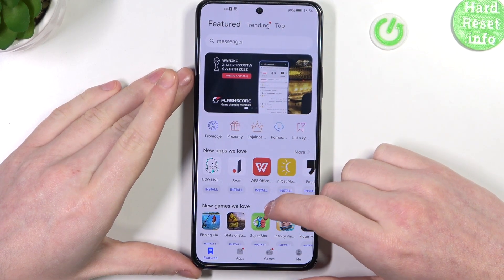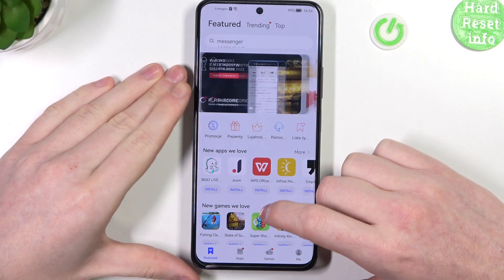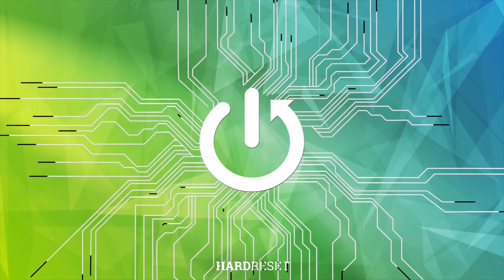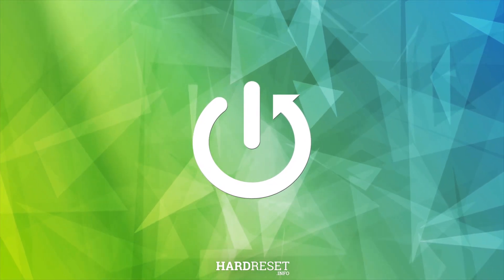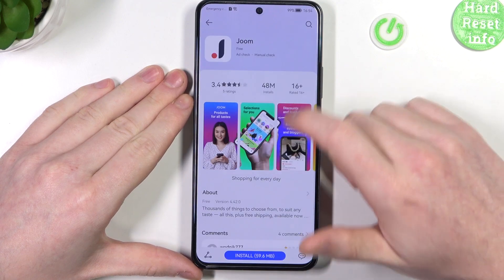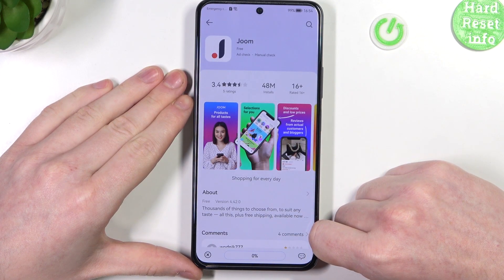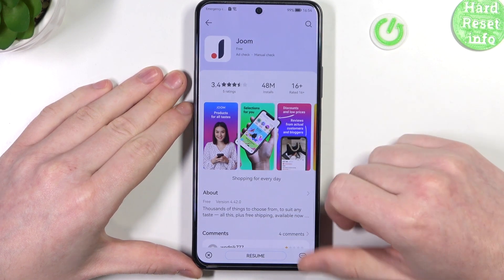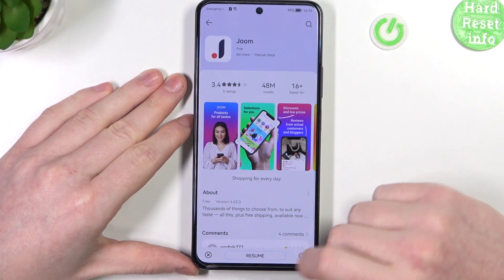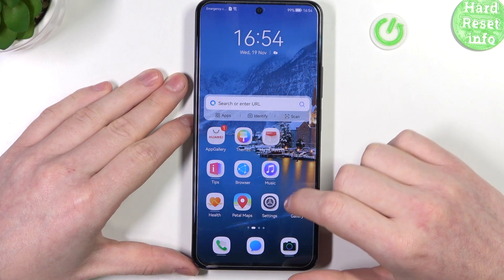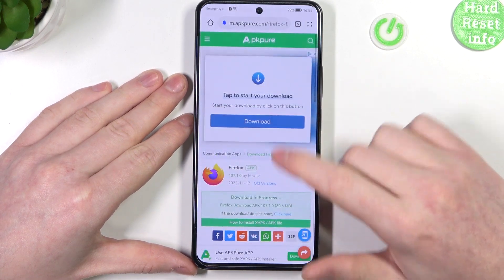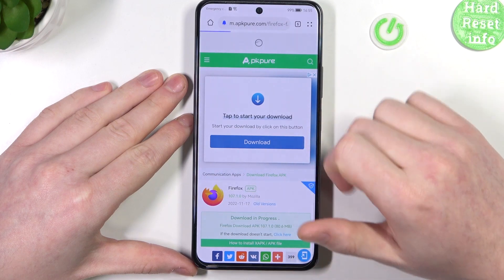Right here I have App Gallery open. Now let's try downloading some app. Let's go with this one for example. Click on install and the download kind of starts but stops immediately and won't reach further than 0%. The same is with a browser as we cannot open any web pages like this one for example.